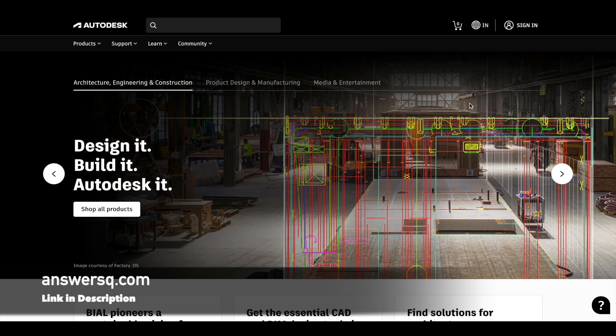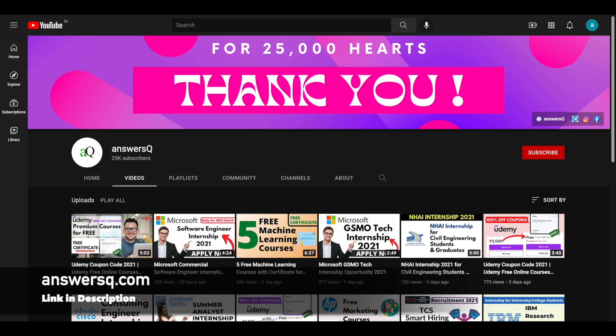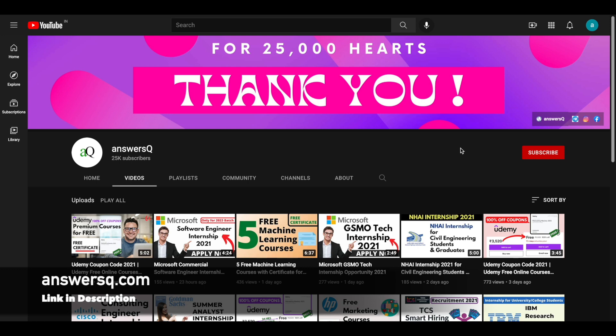Before that, if you haven't subscribed to our channel yet, kindly do that first. Click on the subscribe button and the bell icon that appears after that so you will get a notification whenever I upload a video like this. And you can also join our Telegram channel and follow us on Instagram and Facebook. I'll give you all the links in description.